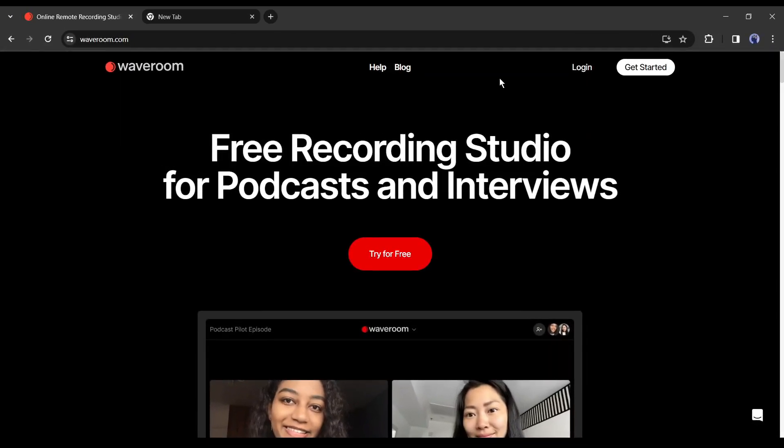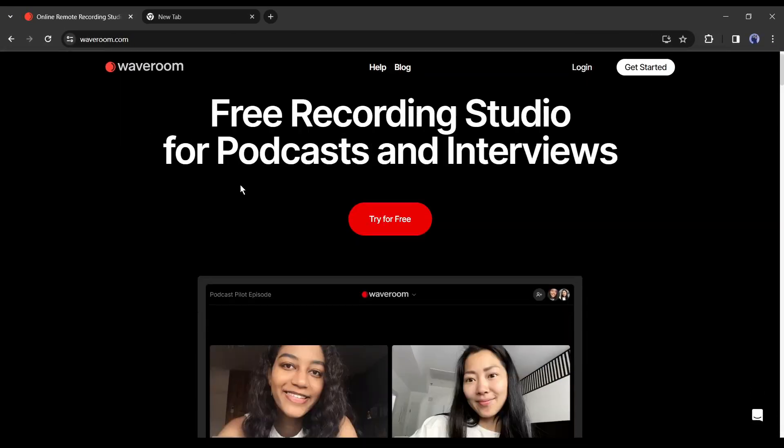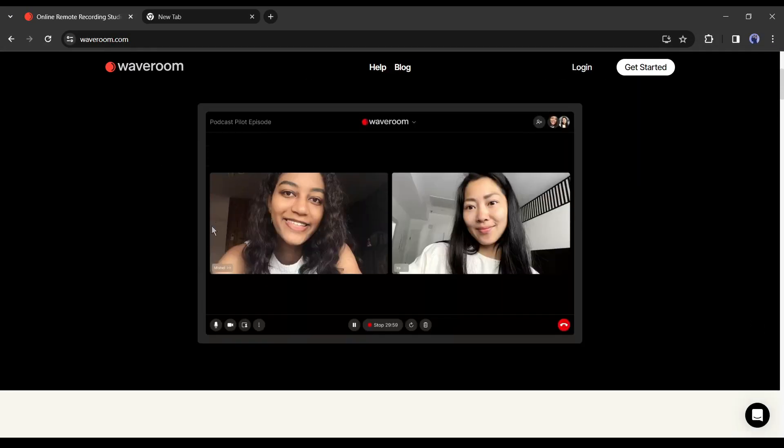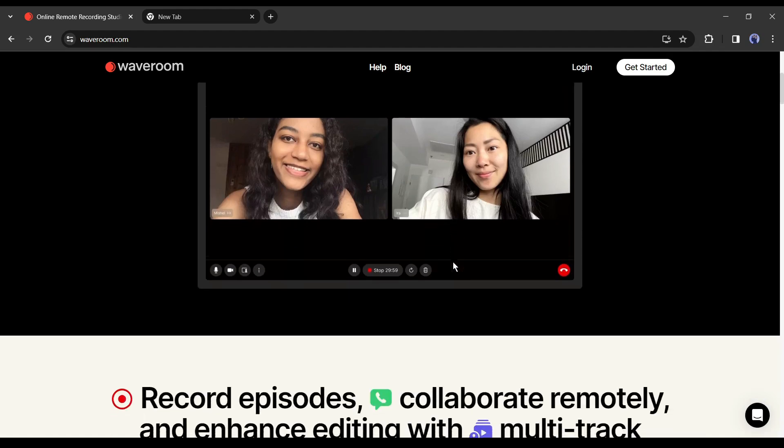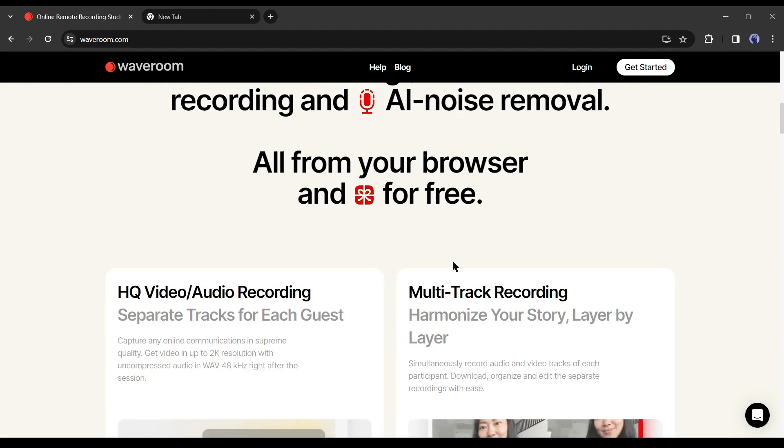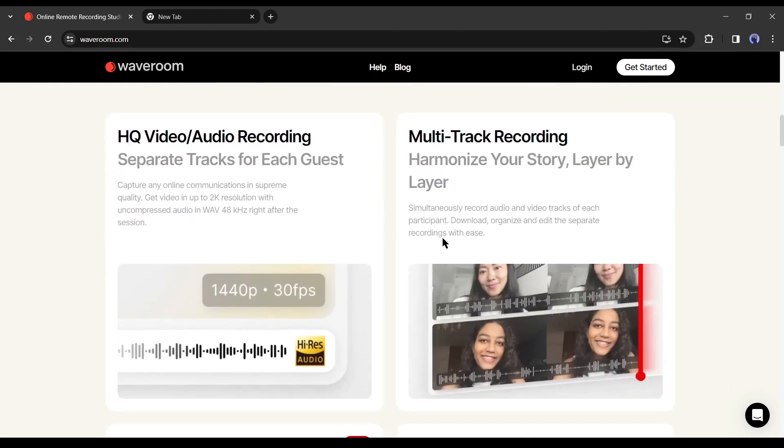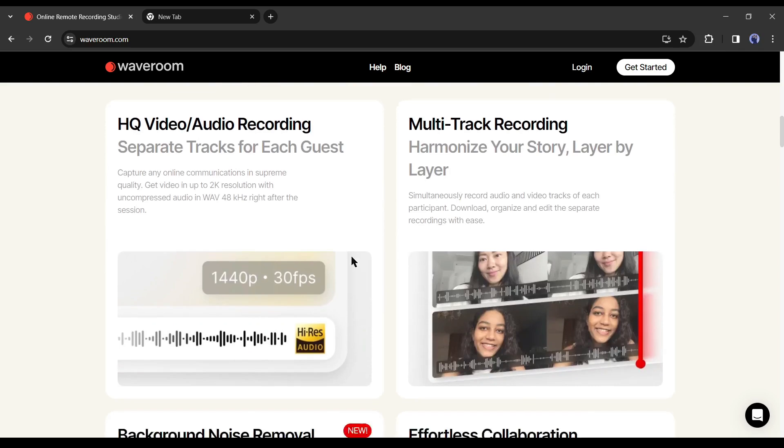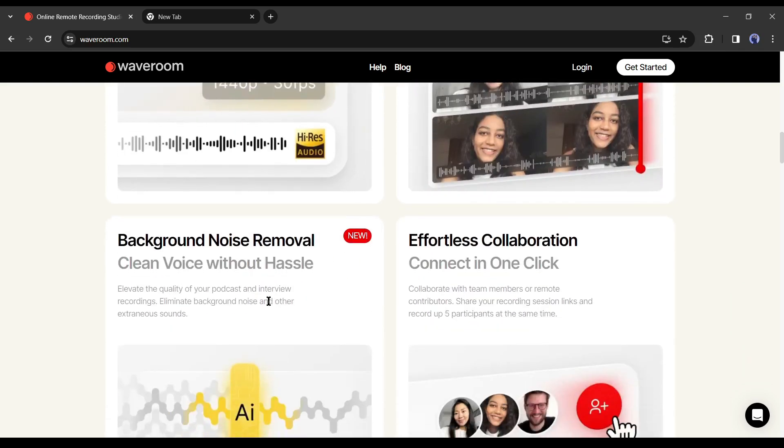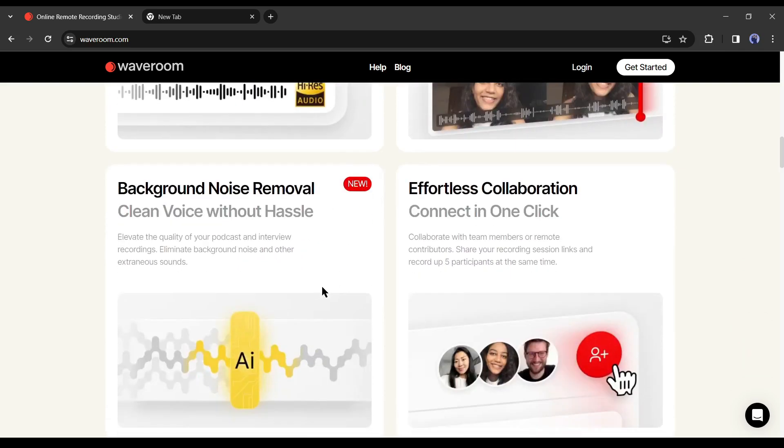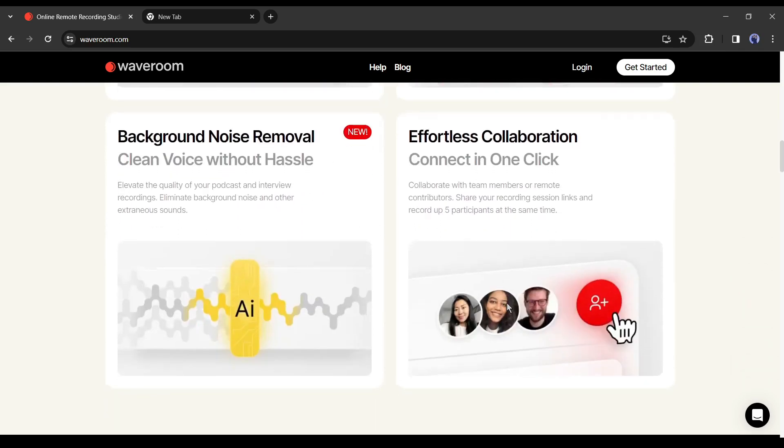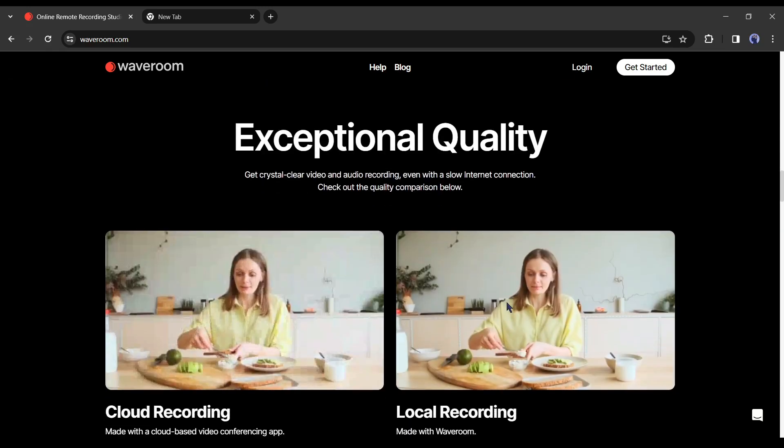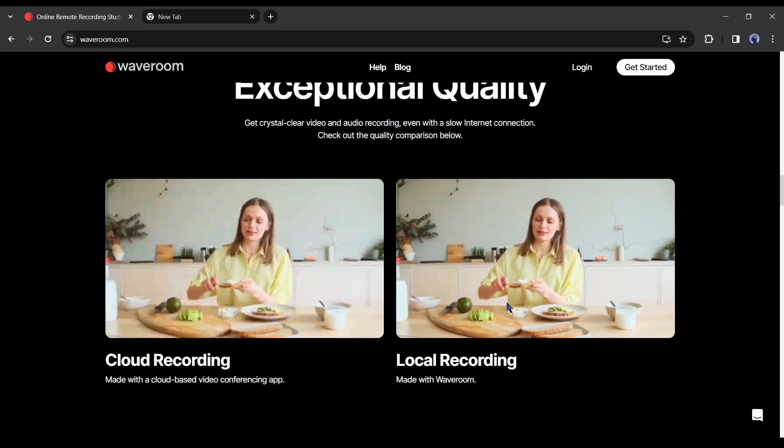Introducing Waveroom, a free recording studio for podcasts and interviews with AI features. You can record episodes, collaborate remotely, and enhance editing with multi-track recording and AI noise removal. Its AI feature ensures crystal-clear video and audio recording, even with a slow internet connection.